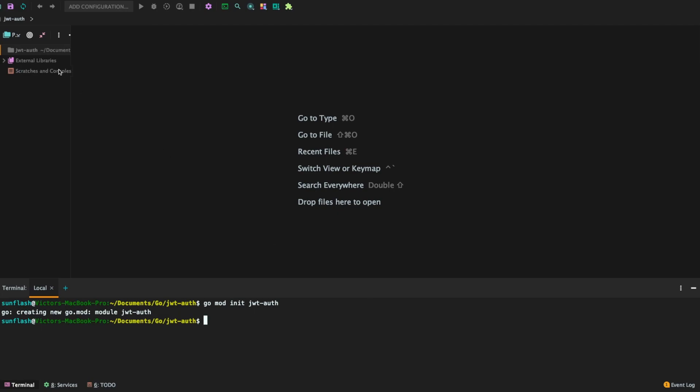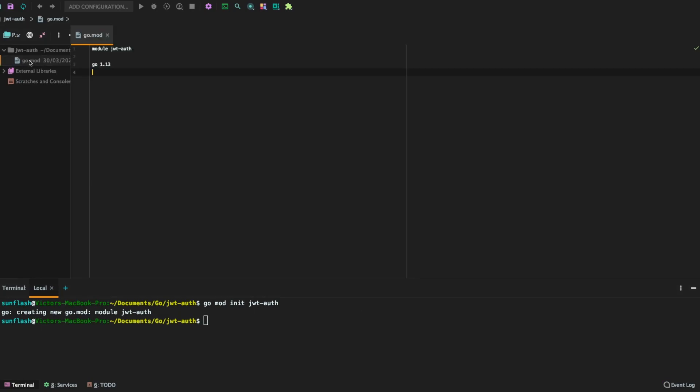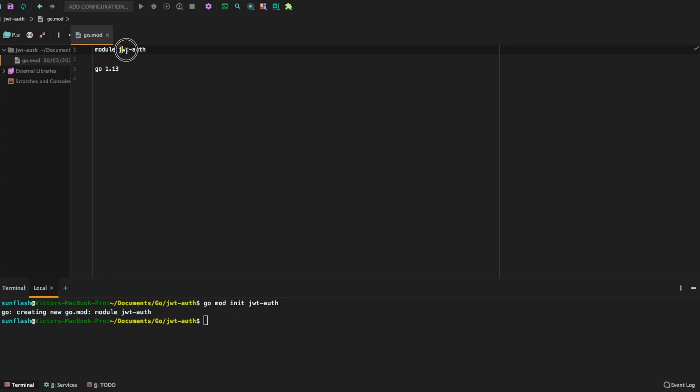So we'll give it some time. We're going to see that Go Modules is created for us here as you can see. The Go version we're using is 1.13 and the name of the module is JWT alt.